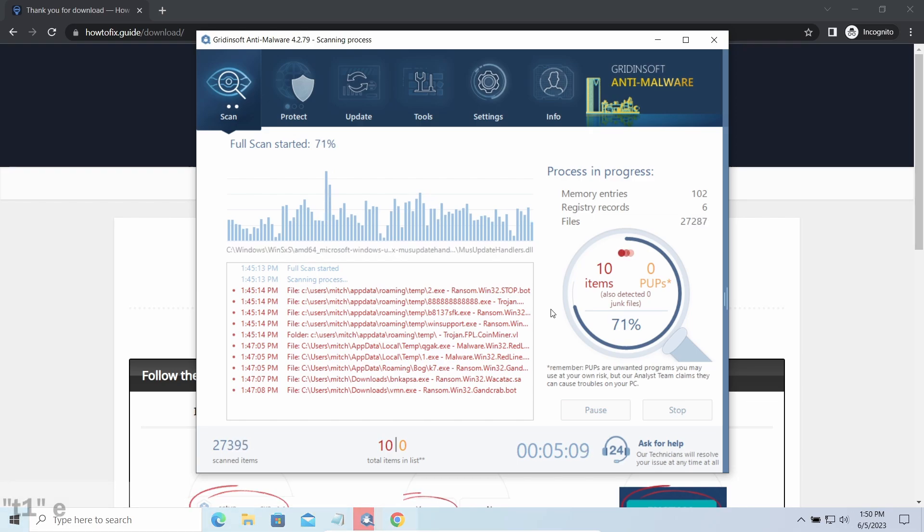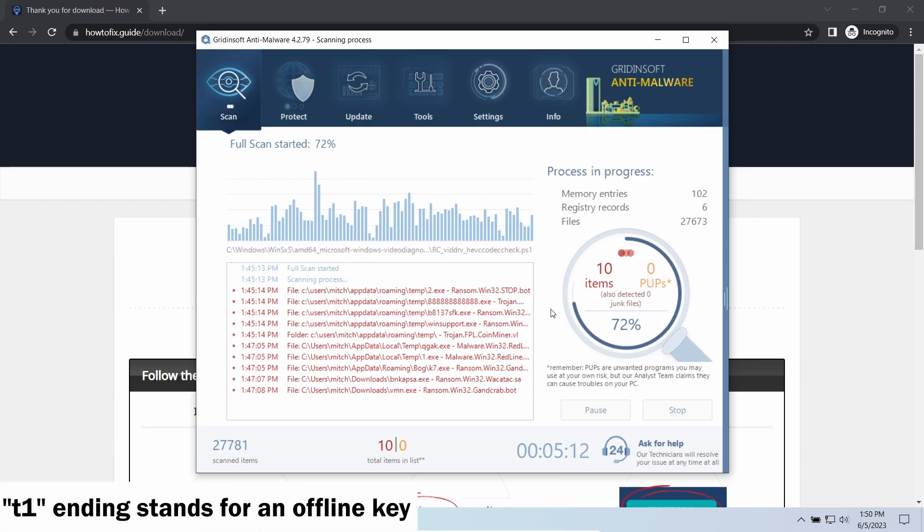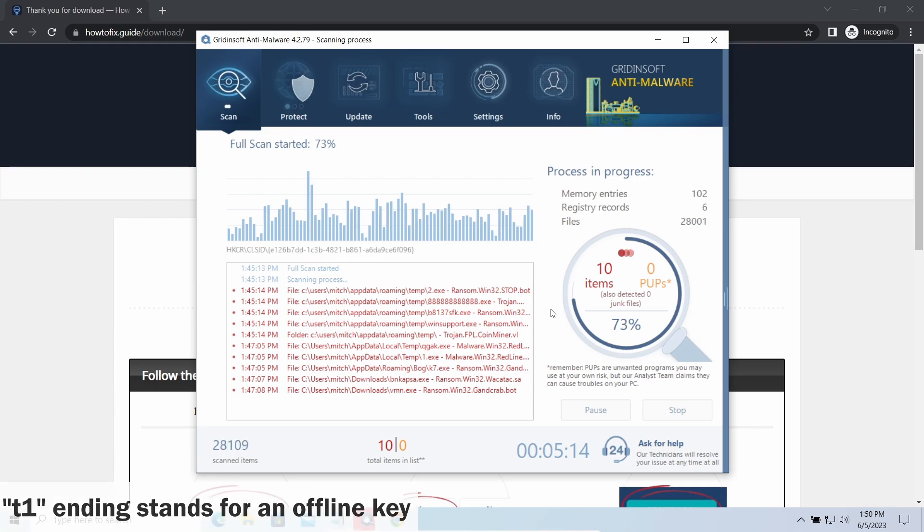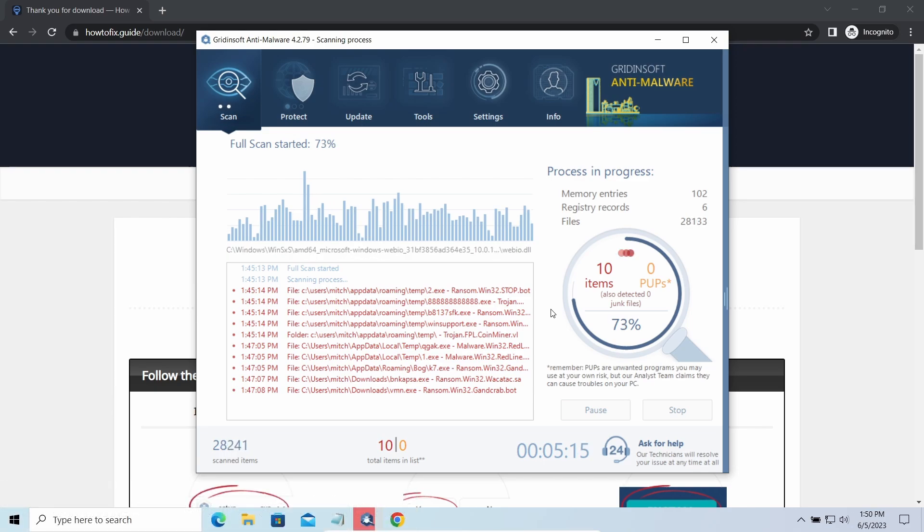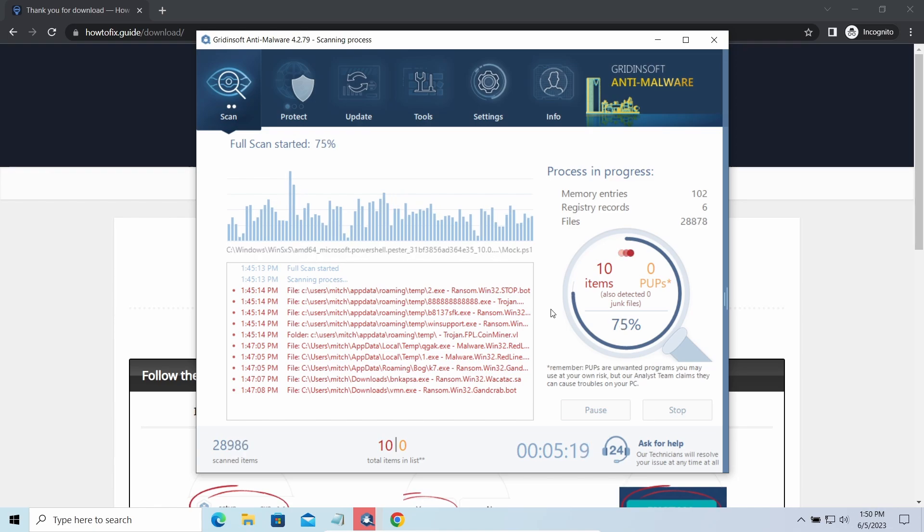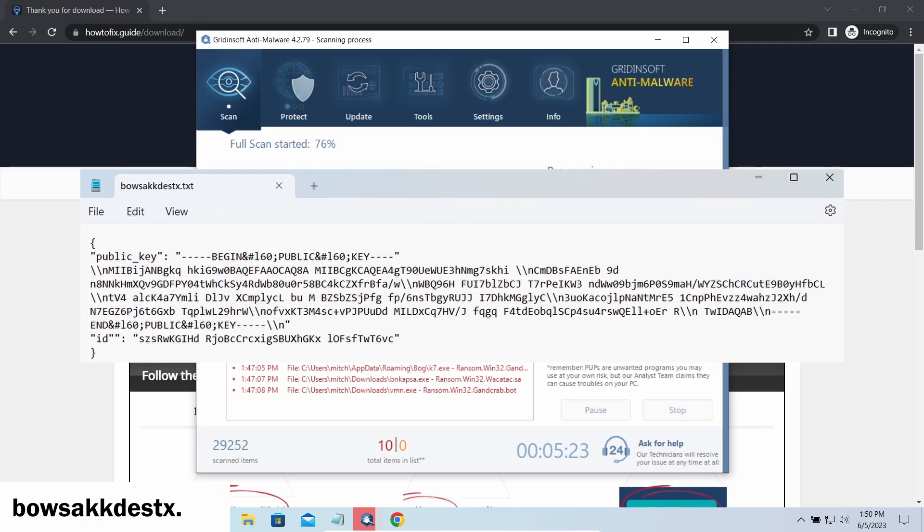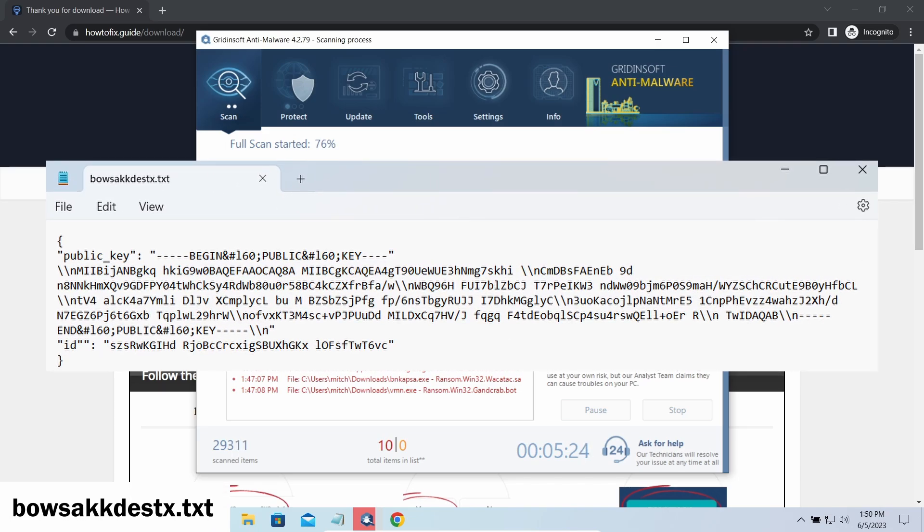If the string ends with t1, then malware has used an offline key to encrypt your system. Any other endings on the string means they used an online key. The other sign of online key usage is the presence of this strangely named txt file in the same folder.